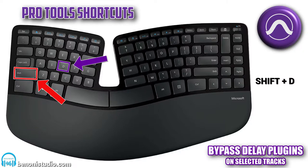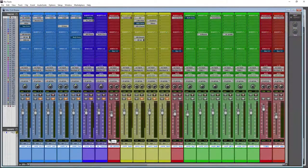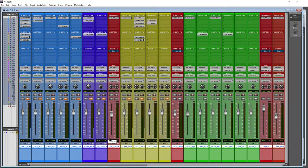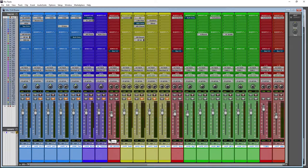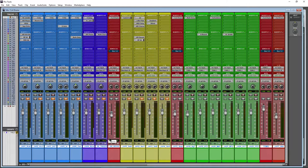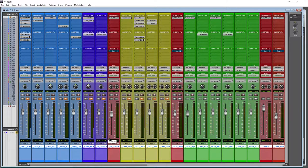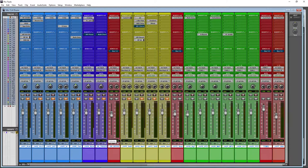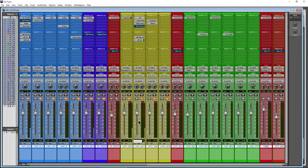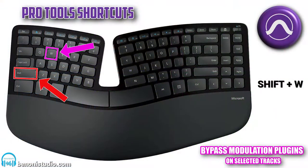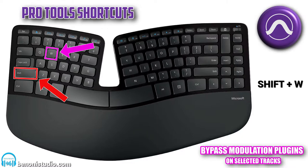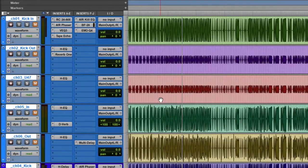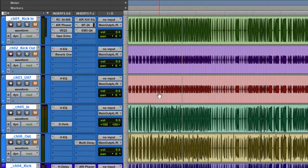Then we have Shift+D. Shift+D is to bypass or unbypass all delay plugins, and only the delay plugins. Then we have Shift+W to bypass or unbypass all modulation plugins on the selected tracks. So those are all of your shortcuts.